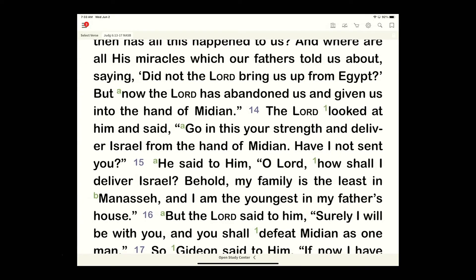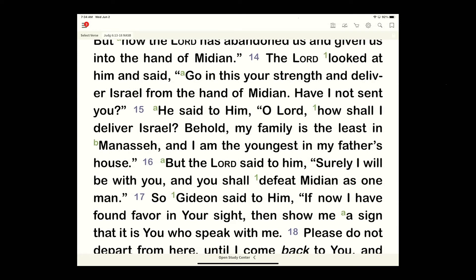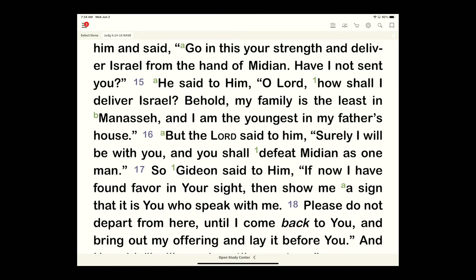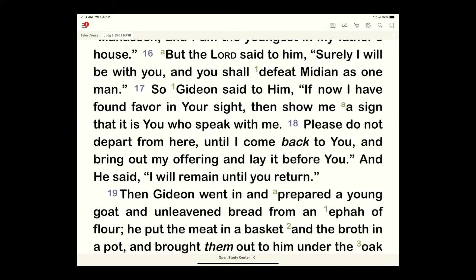Gideon says the Lord has abandoned us — a wrong point of view, because actually they abandoned him. The Lord then says, 'How am I going to deliver Israel?' Gideon responds, 'My family is the least.' The Lord said, 'I will surely be with you — you will defeat Midian as one man.' Gideon asked for a sign. He prepared a young goat and unleavened bread and brought them out. The angel told him to lay them on the rock, touched the meat and bread with his staff, and fire sprang up from the rock and consumed it. Then the angel of the Lord vanished.